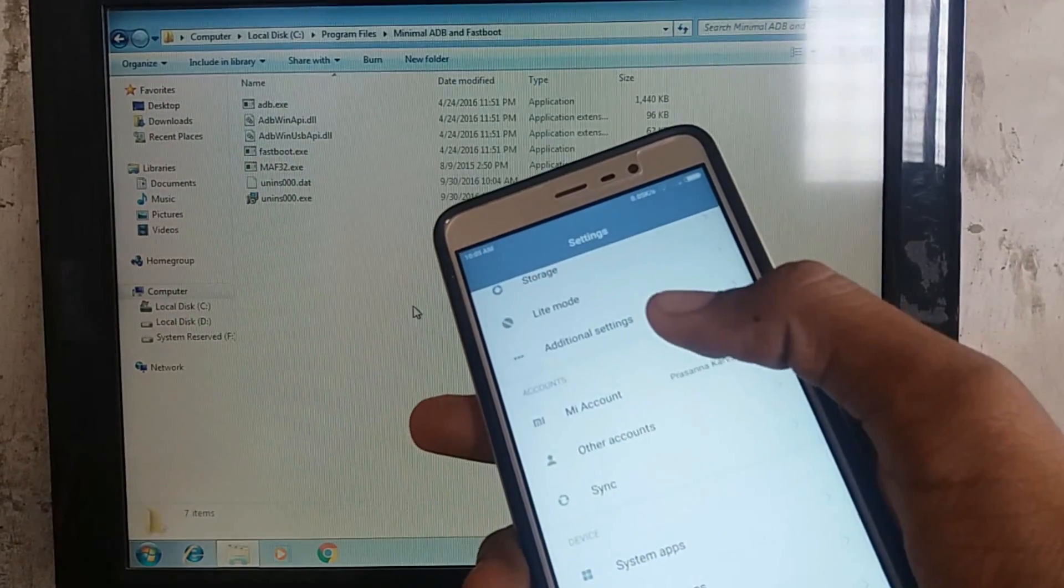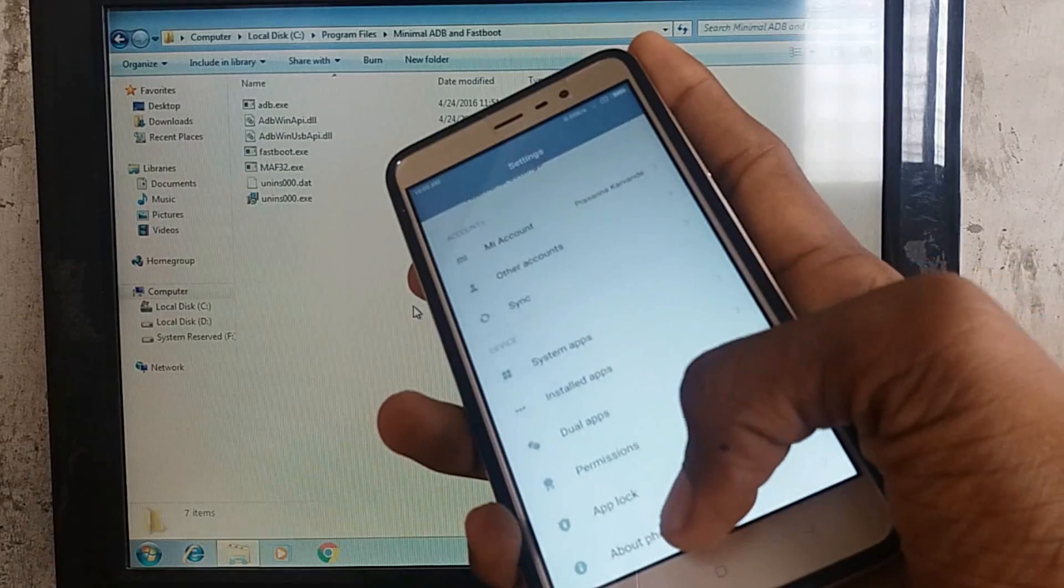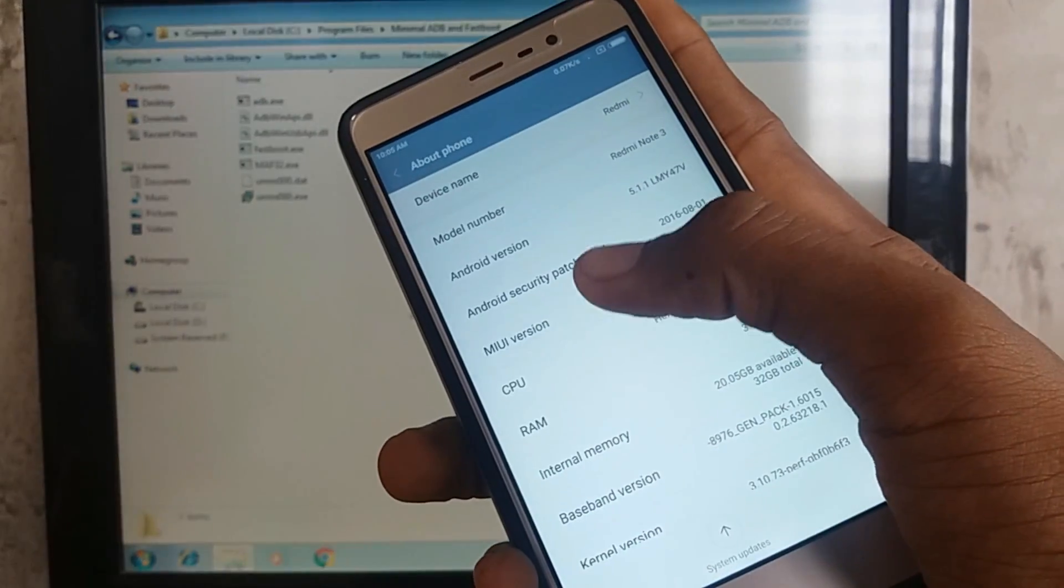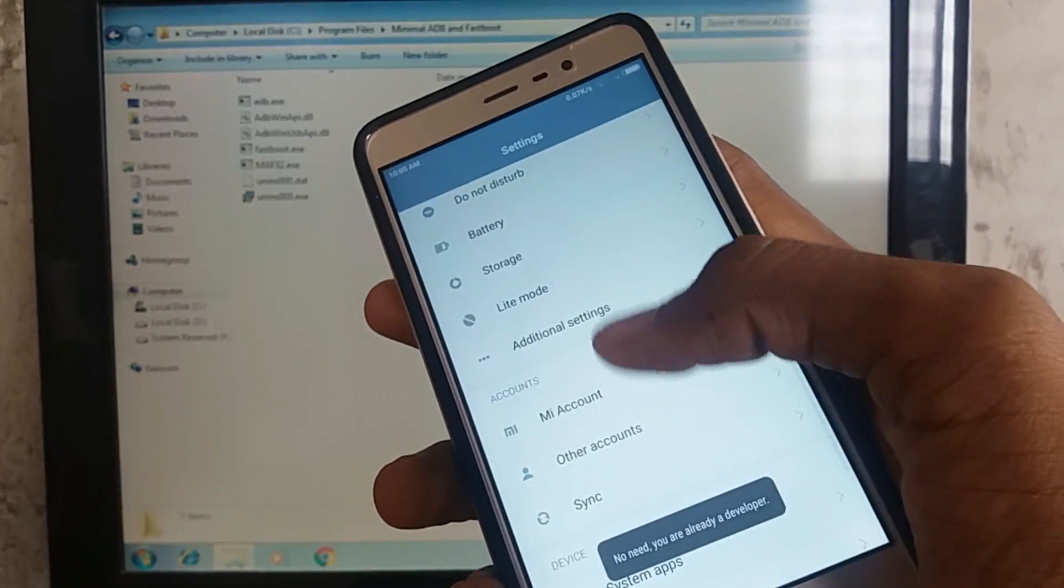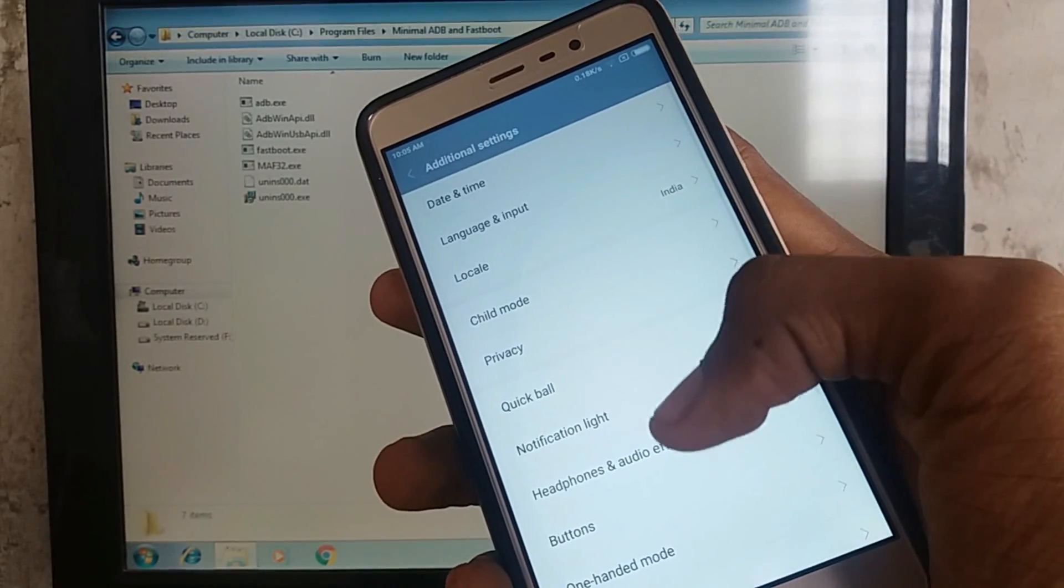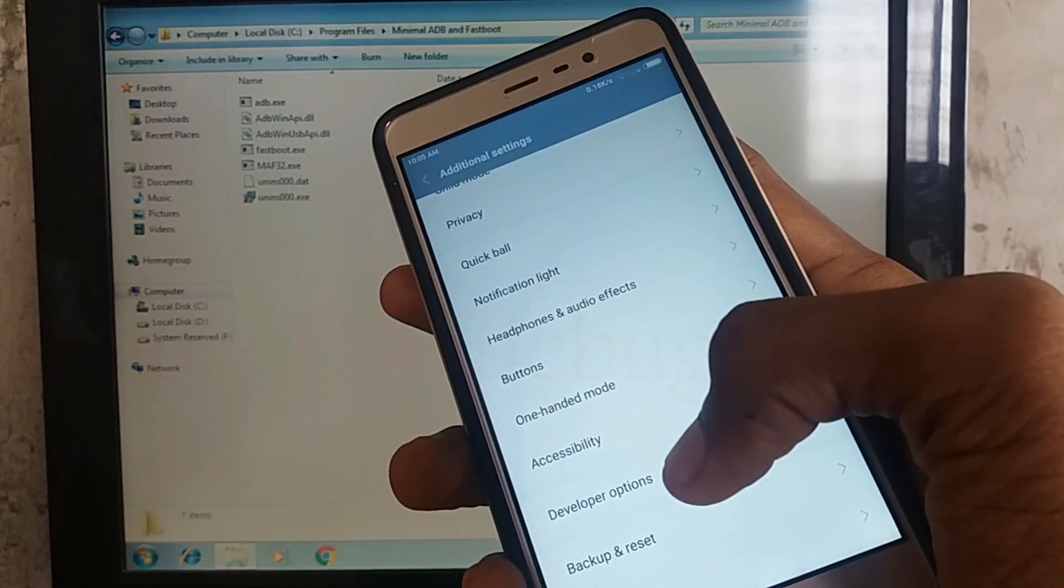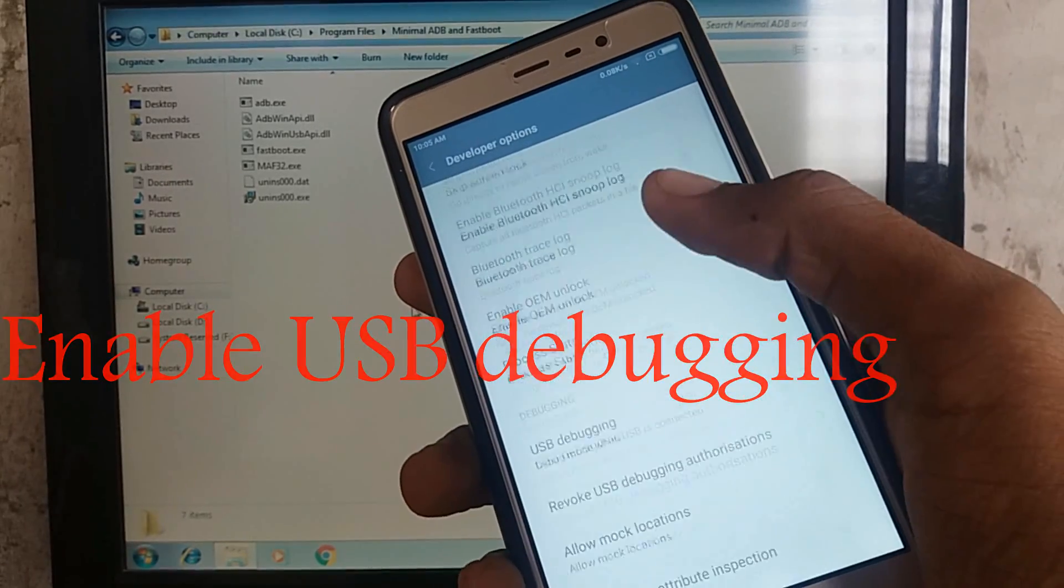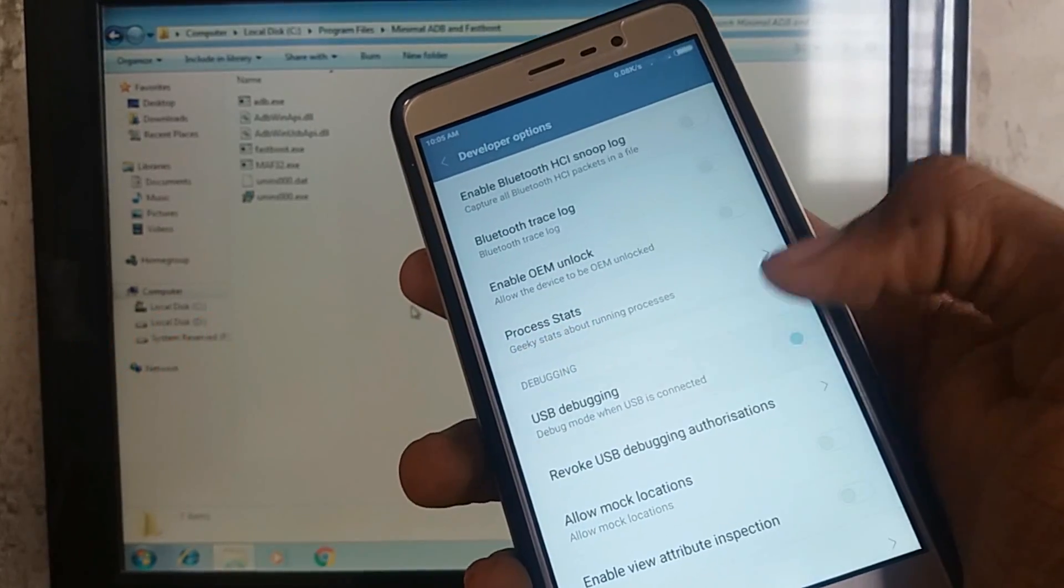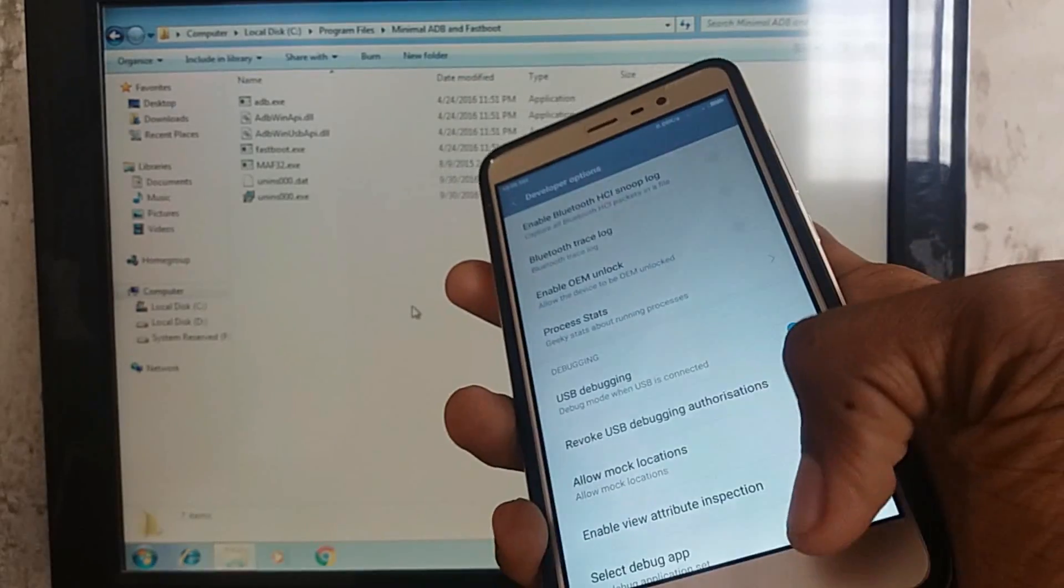First of all, you need to enable USB Debugging. For that, you need to press MIUI version 7 to 10 times. After that, go in Additional Settings, you can see Developer Options over there and just go in it, enable developer options as I already have, and enable USB Debugging.